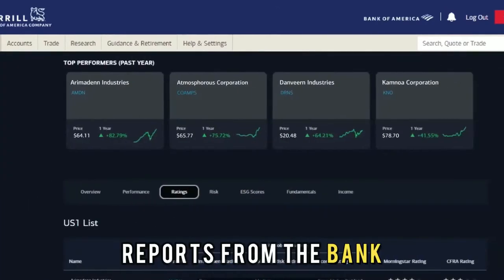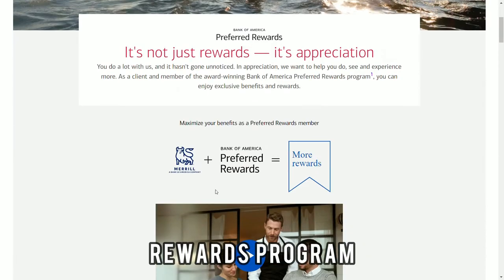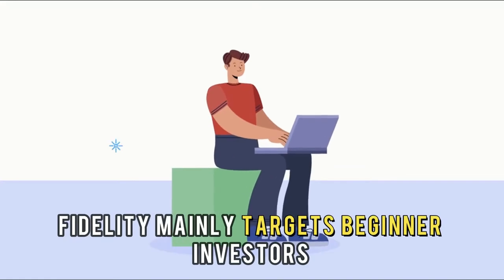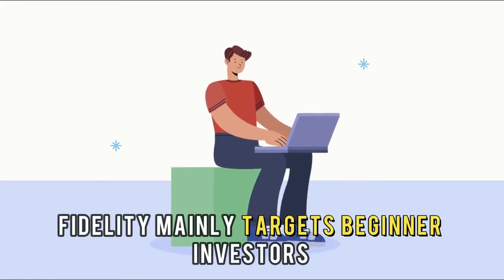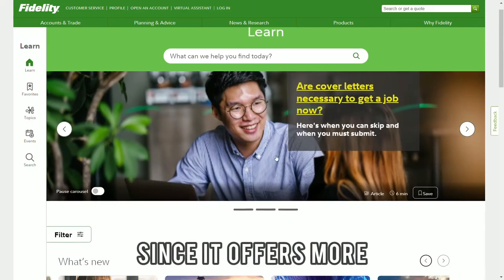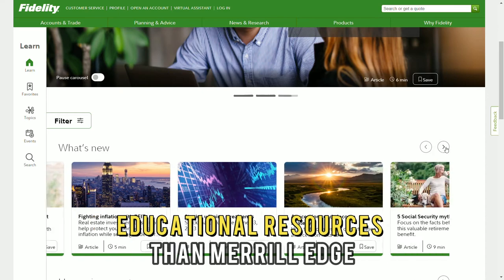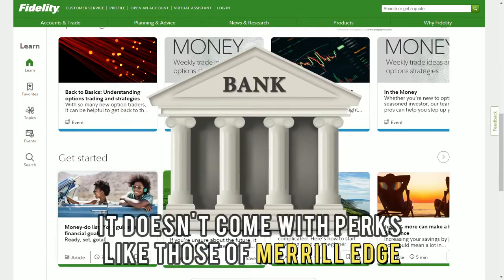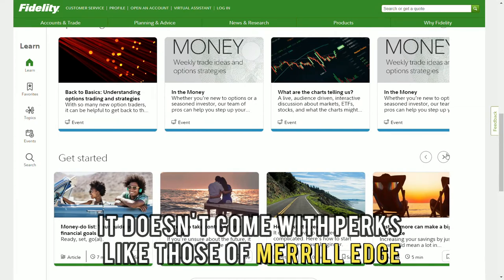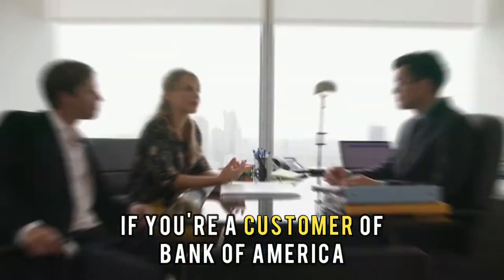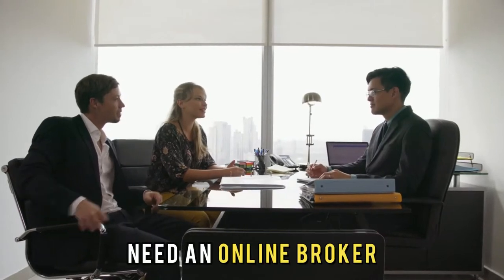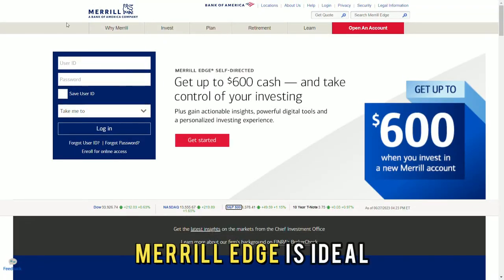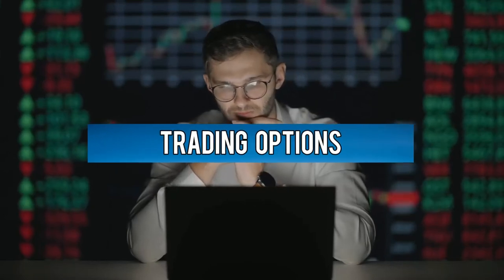Fidelity mainly targets beginner investors since it offers more educational resources than Merrill Edge. Since it's not part of any bank, it doesn't come with perks like those of Merrill Edge. Therefore, if you're a customer of Bank of America and need an online broker, Merrill Edge is ideal.